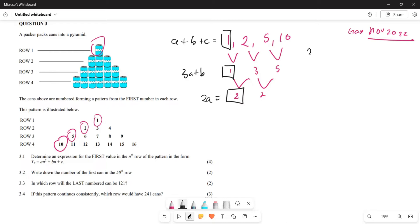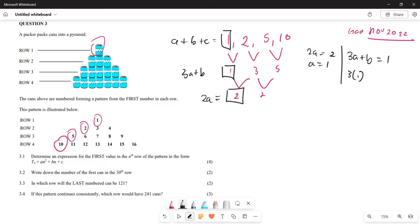From 2a equals 2, dividing both sides by 2 gives a equals 1. For the second equation, 3a plus b equals 1 becomes 3 times 1 plus b equals 1, so b equals 1 minus 3, which gives b equals negative 2.